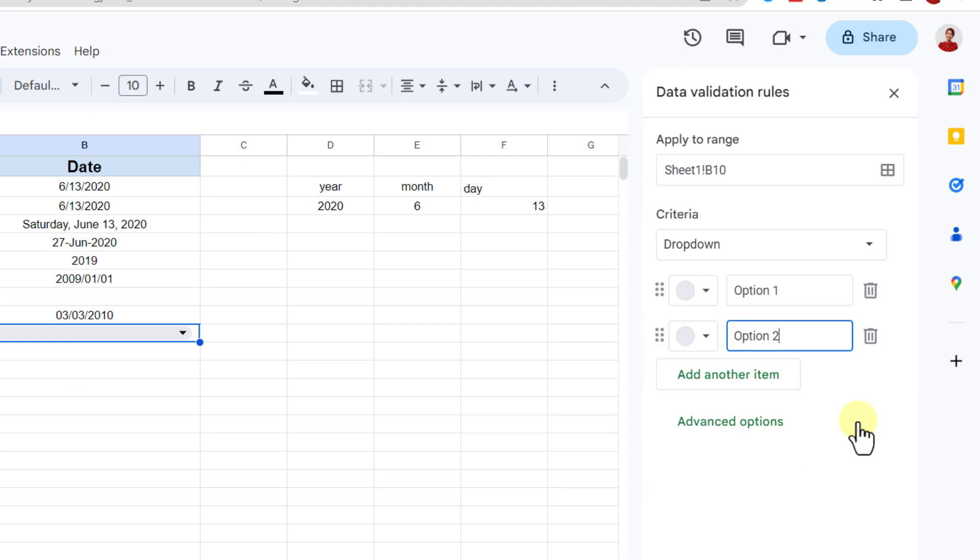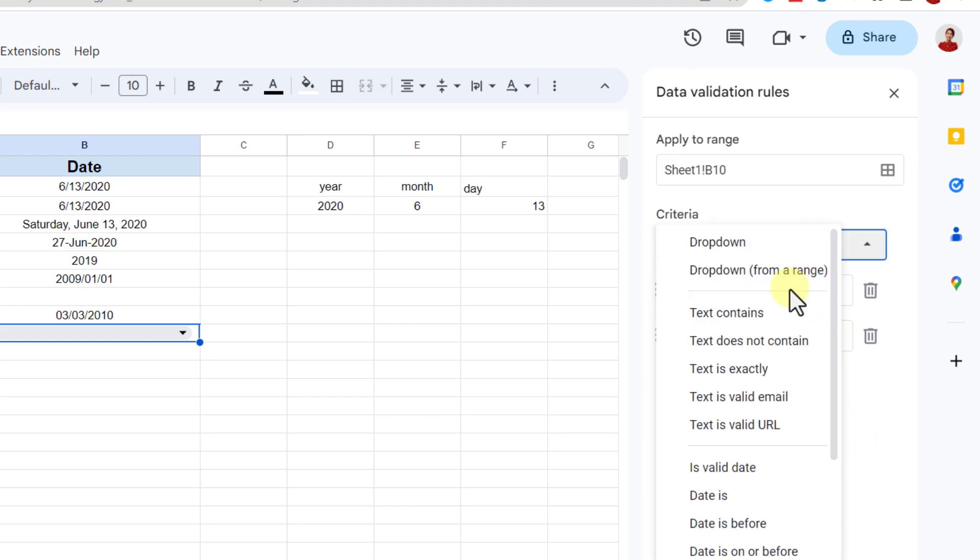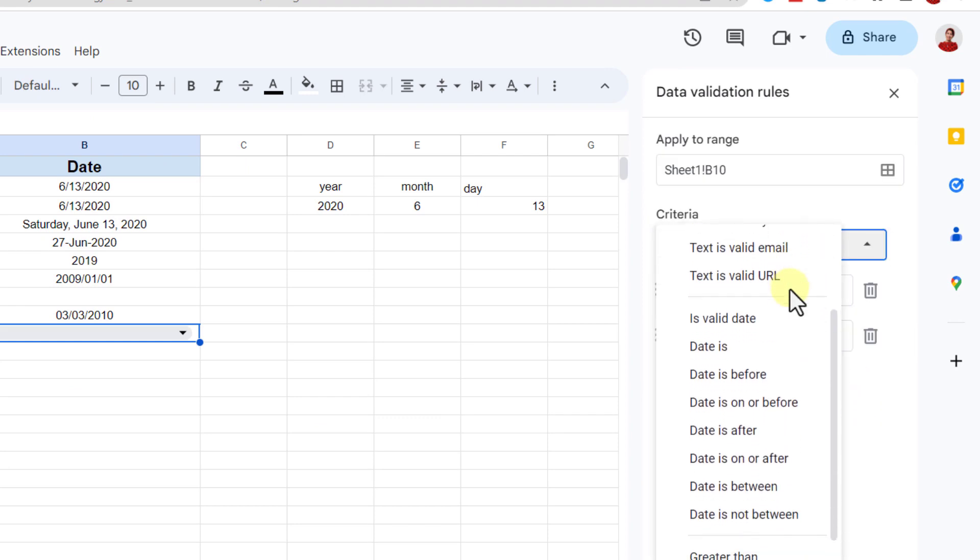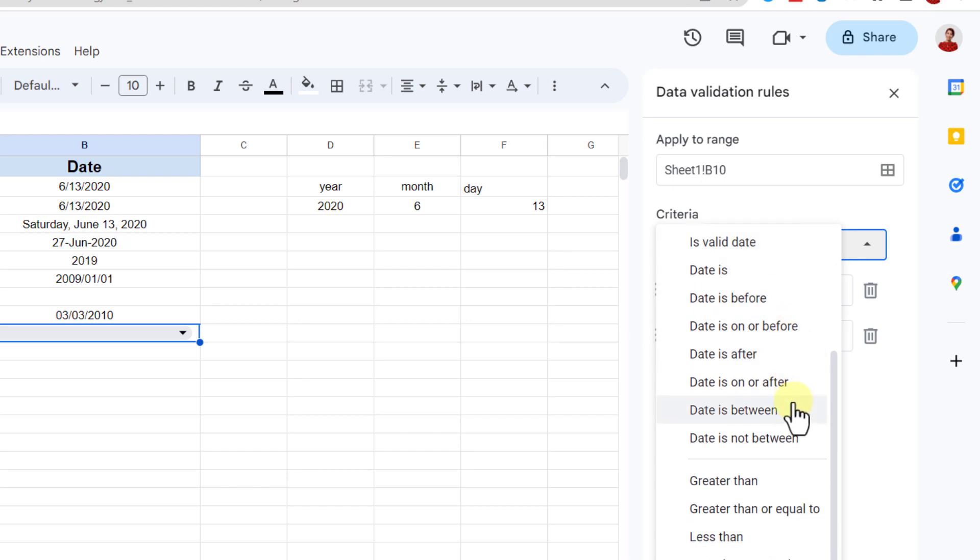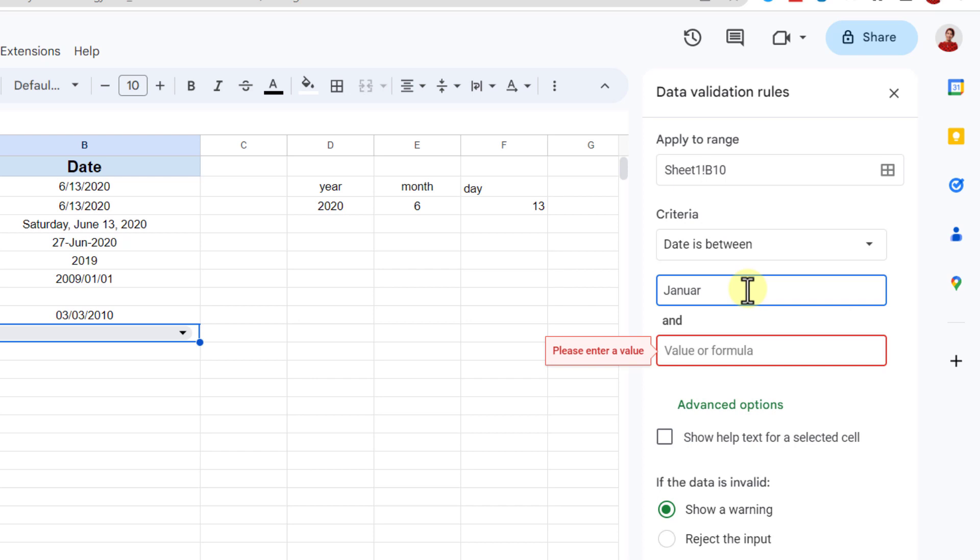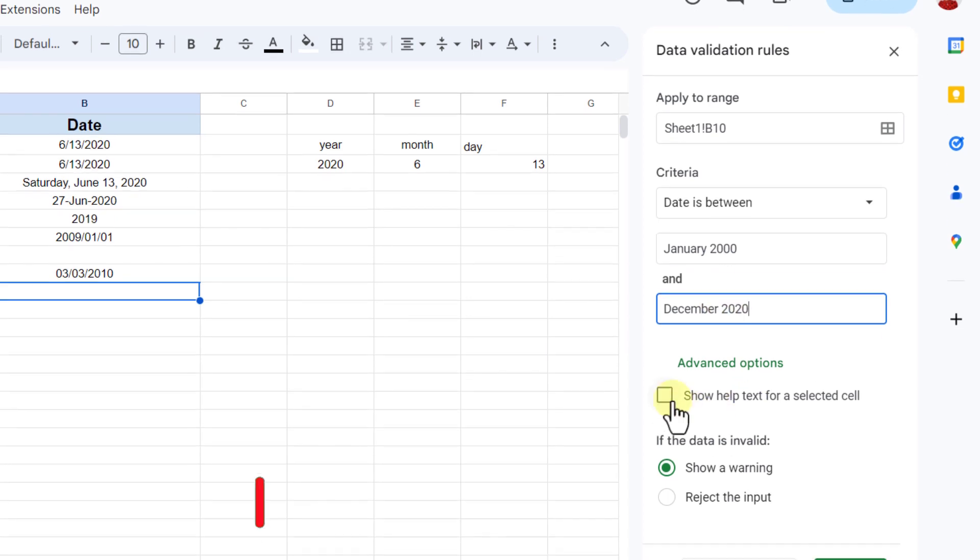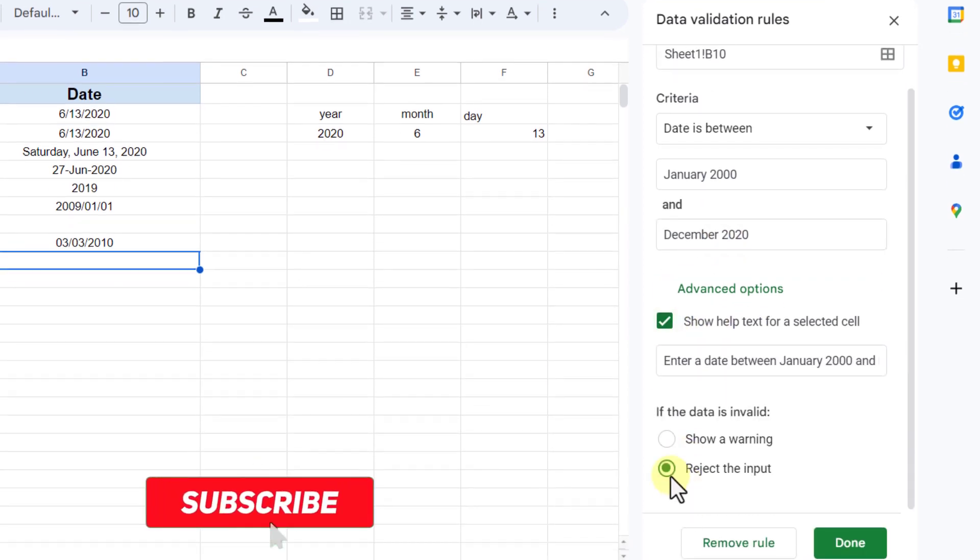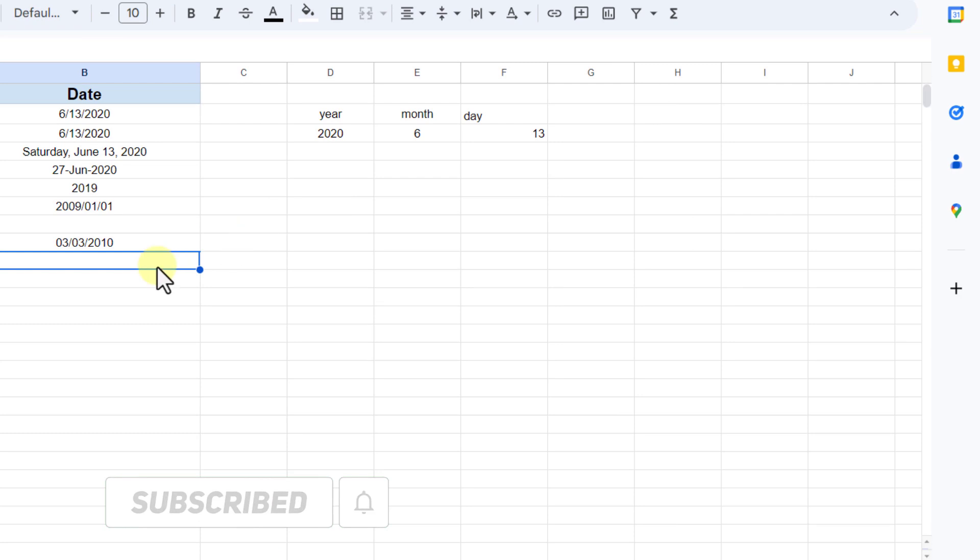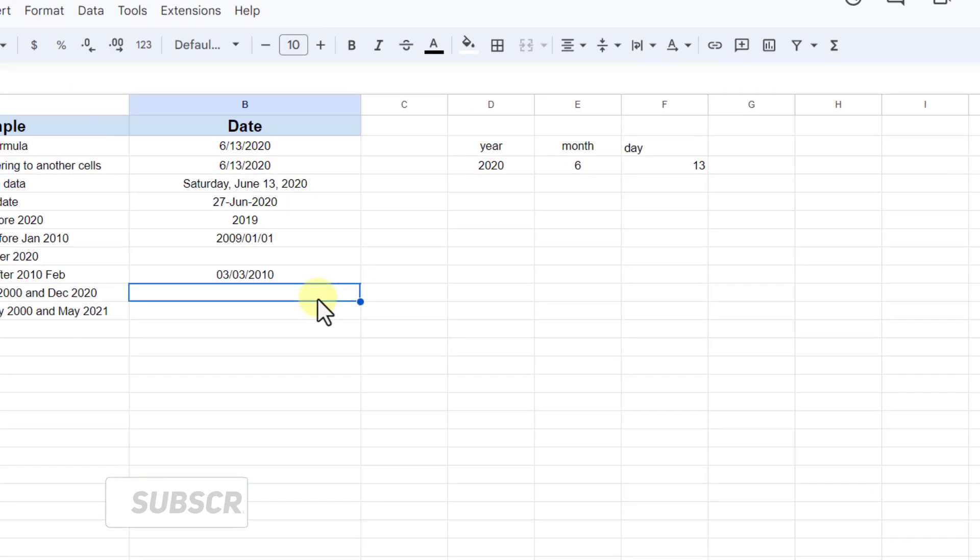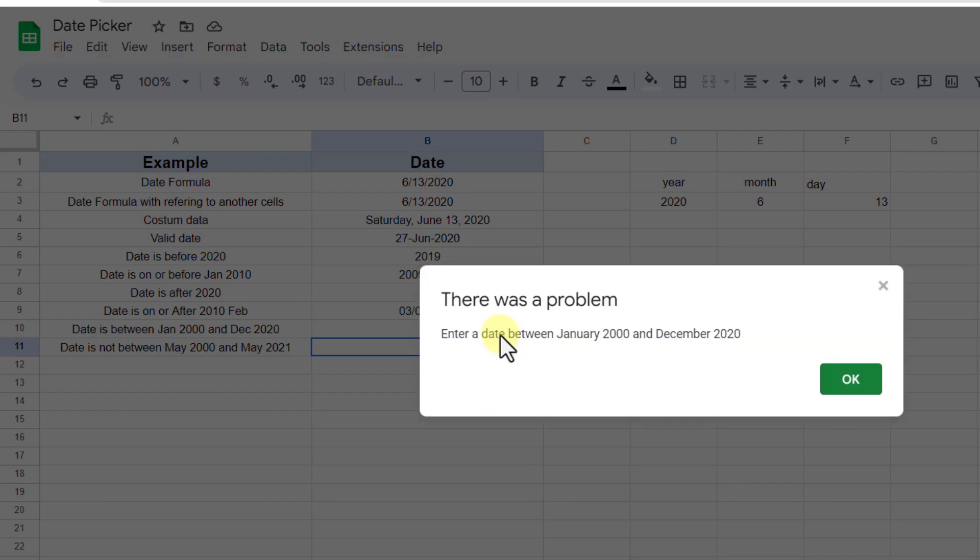All right, for the last one, let's test whether the date is between or not. Again, I add a rule. Now I choose criteria, okay, January 2000, the date is in December 2020. Now I choose the date out of these dates. As you can see, the pop-up window appears.